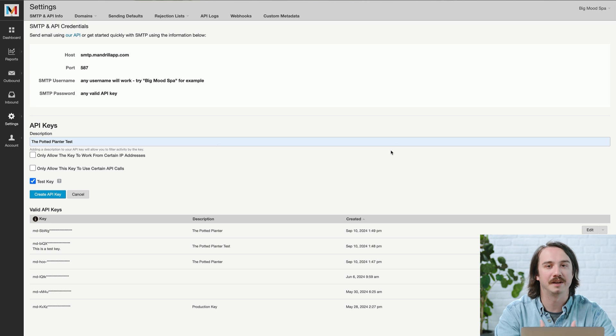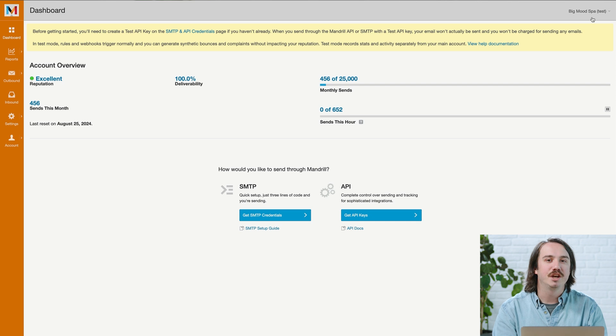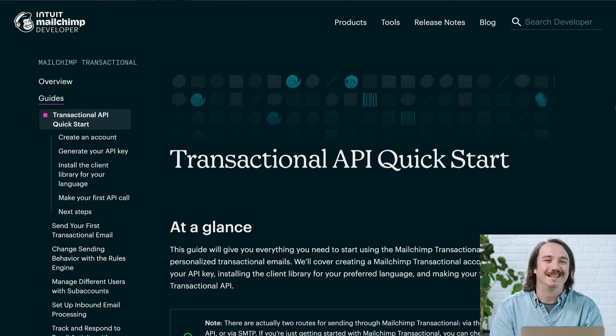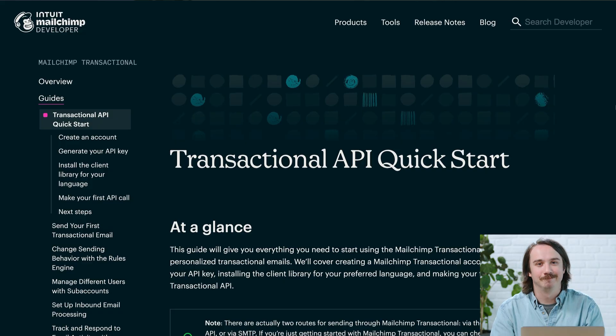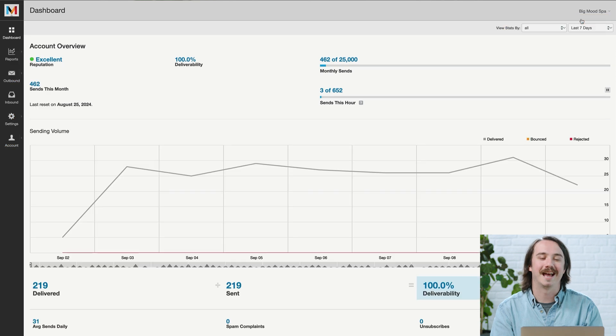Now you can switch to test mode. Hover over the dropdown arrow near your username and then choose Turn On Test Mode. With the test API key, you can manually trigger bounces, rejects, or spam complaints by sending test emails to specific addresses. For example, if you want to test rejects, you'd send a test to reject@test.mandrillapp.com. You can find the other addresses in our developer documentation. Note that if you send an email in test mode, you can only access that email in test mode, so you won't find test mode emails on the outbound page. When you're done running some tests, hover over the dropdown arrow by your username and choose Exit Test Mode.